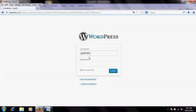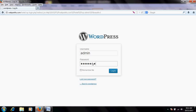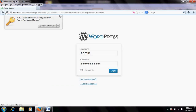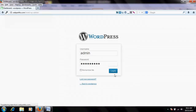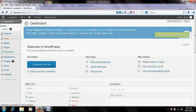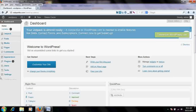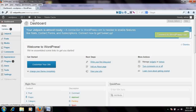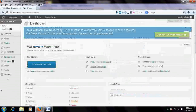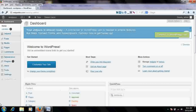Once you reach the login URL, enter the username and password which you created at the time of WordPress installation and click Login. Once you log in, you will reach the backend, also called the dashboard or admin panel, from where you can manage your complete website.